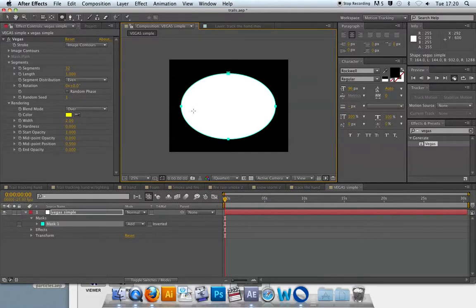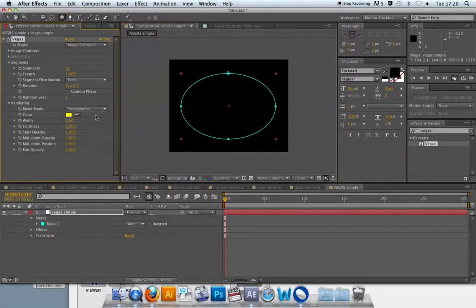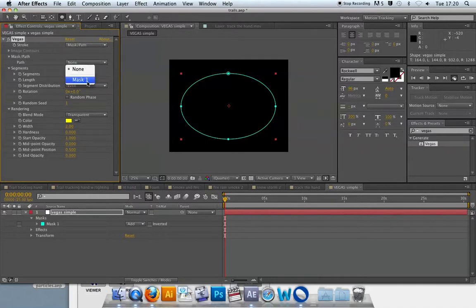Another thing I can change from the outset is the blend mode. At the moment it's set to 'over,' but if I set that to 'transparent' it will only show the Vegas trail and nothing else. I can then set it to 'mask path' and specify Mask 1 as the mask I'm using. By default it's a very thin yellow trail, so the next step is to make it visible.